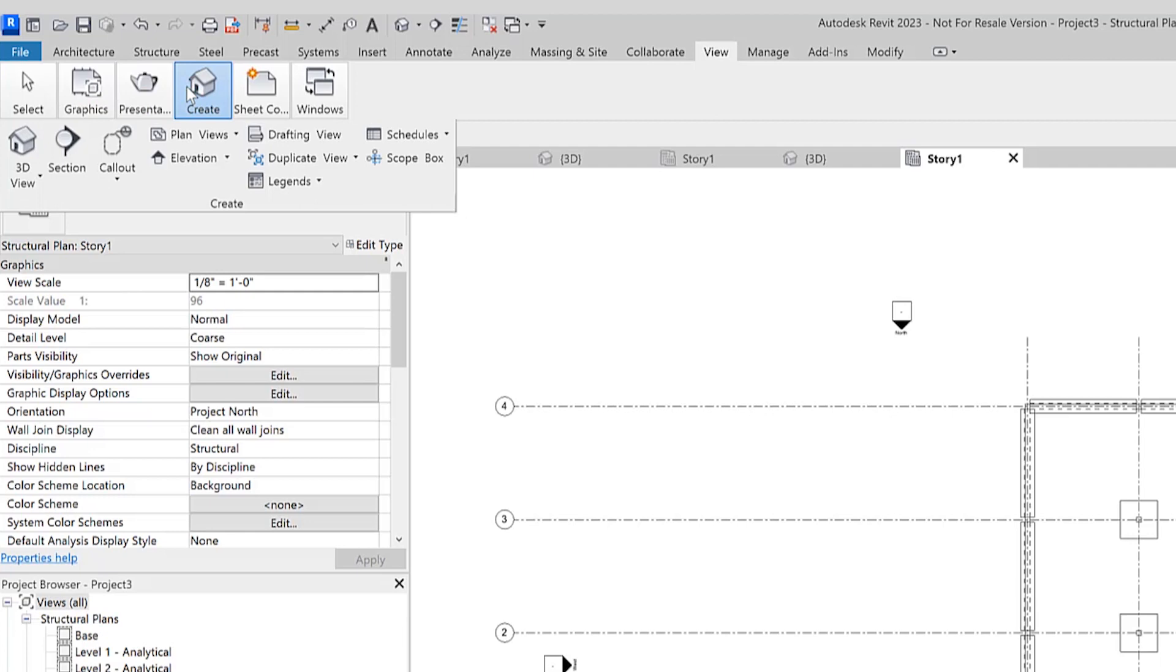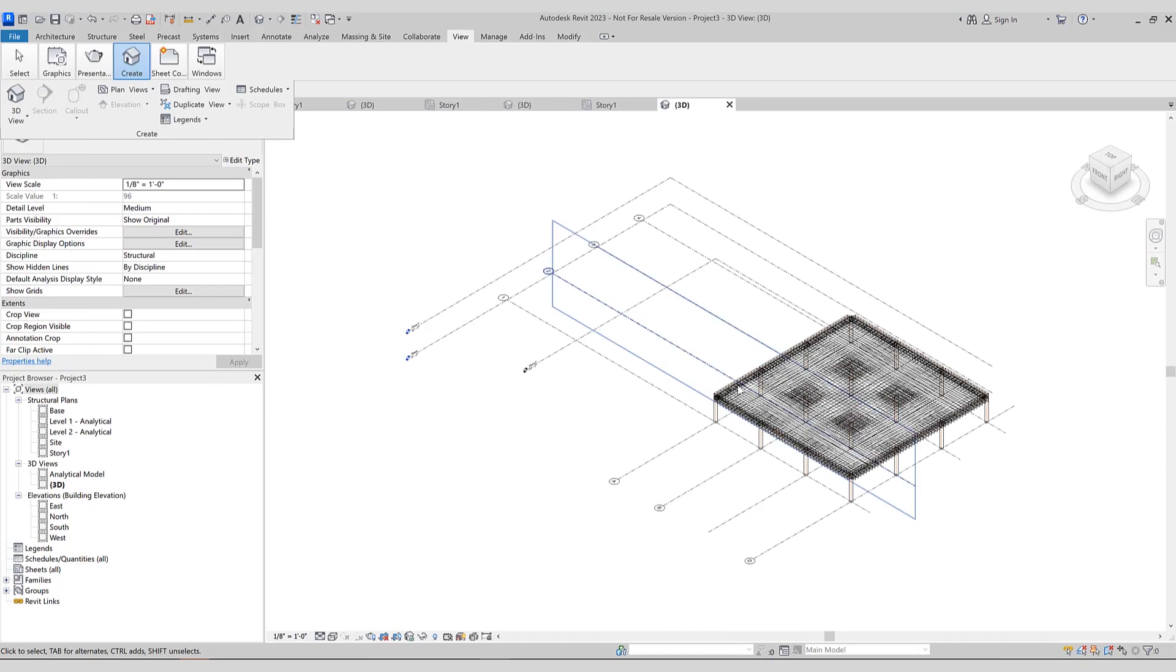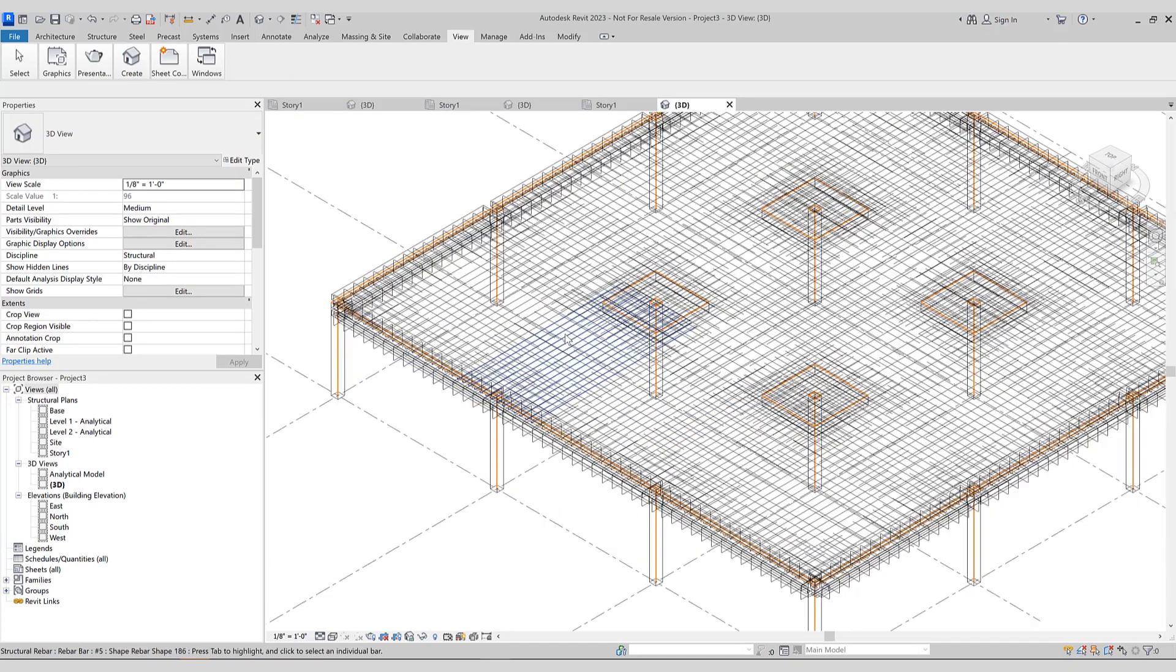Under the View menu, we'll click Create 3D View, Default 3D View. If we zoom in, you can see all the beam rebar as well as slab rebar has been imported from SAFE into Revit via the CSI Cross Revit program.